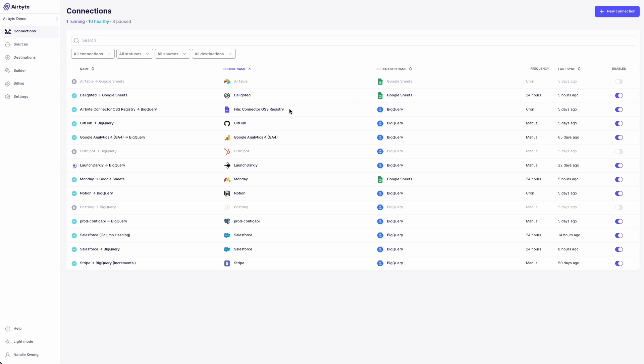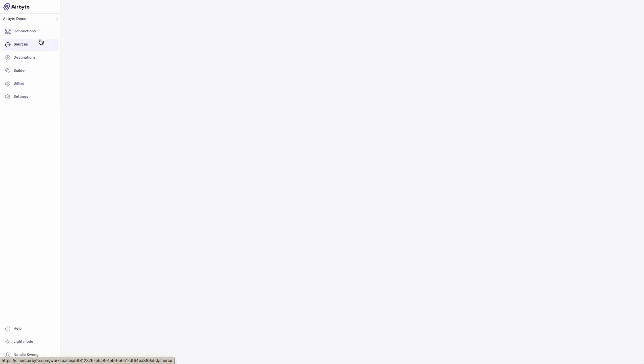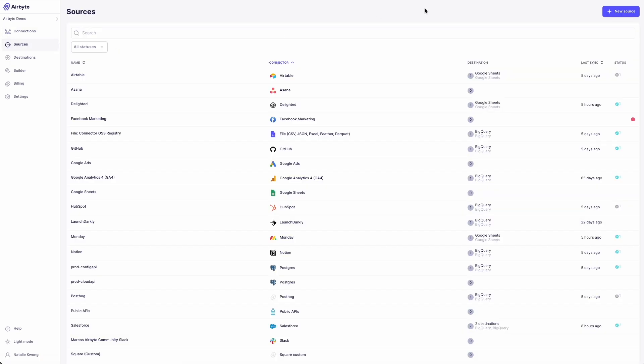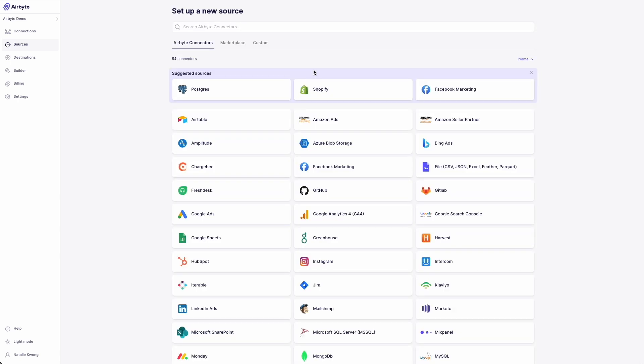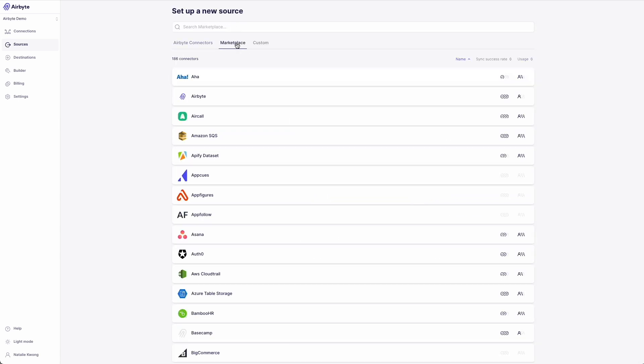So first, let's take a look at how the marketplace looks in Airbyte. Access to the marketplace is available today to anyone using Airbyte. You can quickly navigate to it by going to the sources or destinations tabs in the UI.